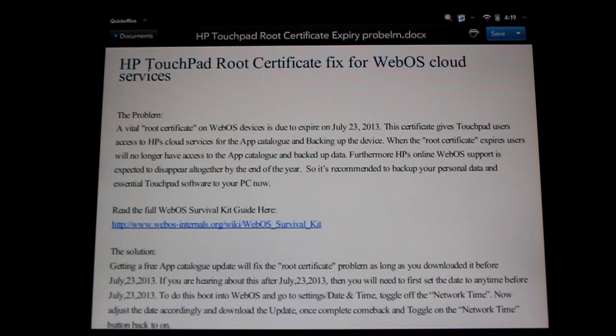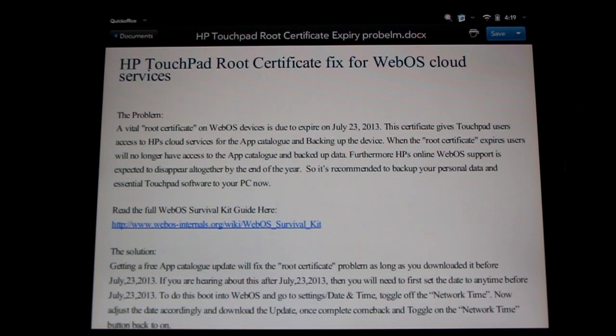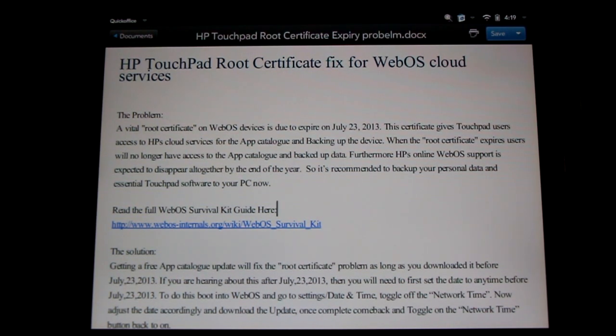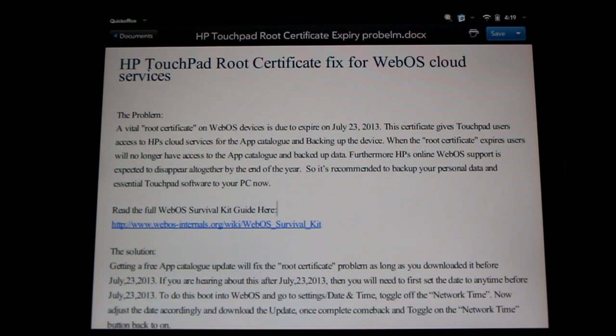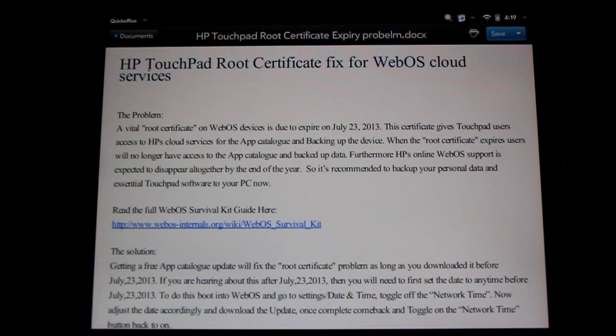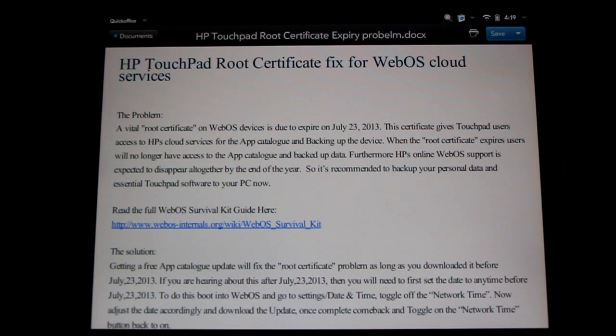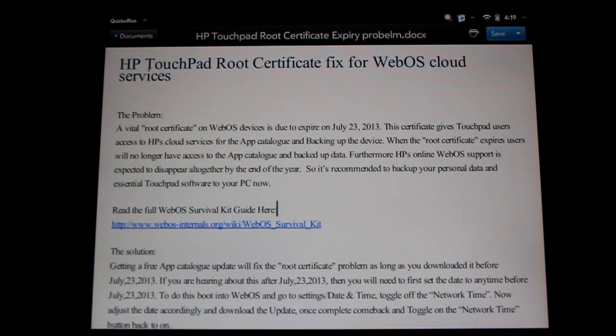Now furthermore, this may mark the end of WebOS support for the HP Touchpad. It's been a great ride, but the end is nigh. Now there's a lot of talk about this on the internet. I have links in the description of the video to source articles about this, and you can read up on it.